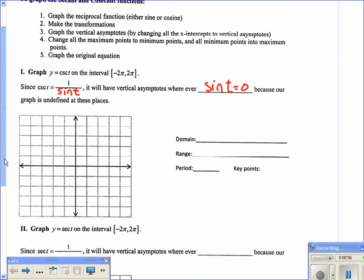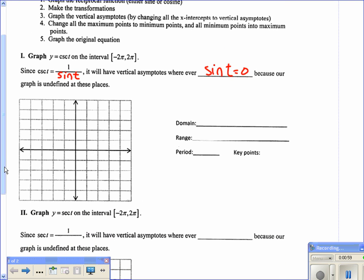Now let's start the graph. We're going to first graph sine, since that's our parent function. The sine graph has a period of 2π, so the key points go by π over 2. The period for cosecant is also 2π. To find key points, take the period and divide it into 4 equal parts: 2π divided by 4 gives π over 2.